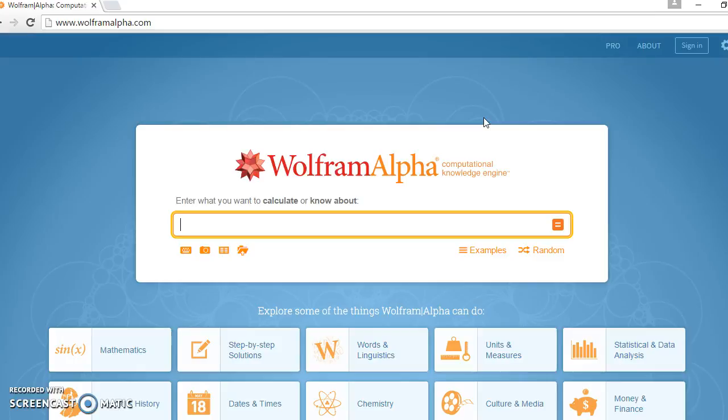Hello, in this video I'm going to show you how to check your answers to partial fractions using Wolfram Alpha.